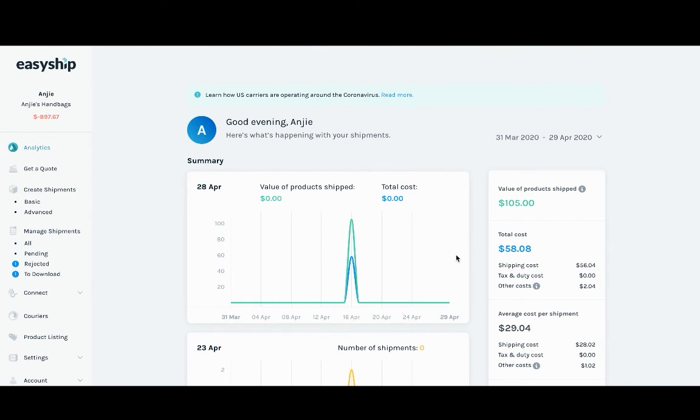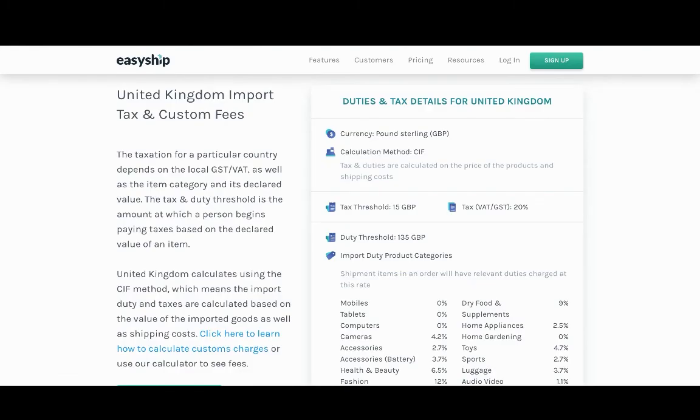Feel free to check out our other videos on different examples and instructions of how to utilize the EasyShip dashboard for your business. We do also have our countries page at EasyShip.com/countries where you can find more information on tax and duties for different countries around the world. Thank you and Happy Shipping!